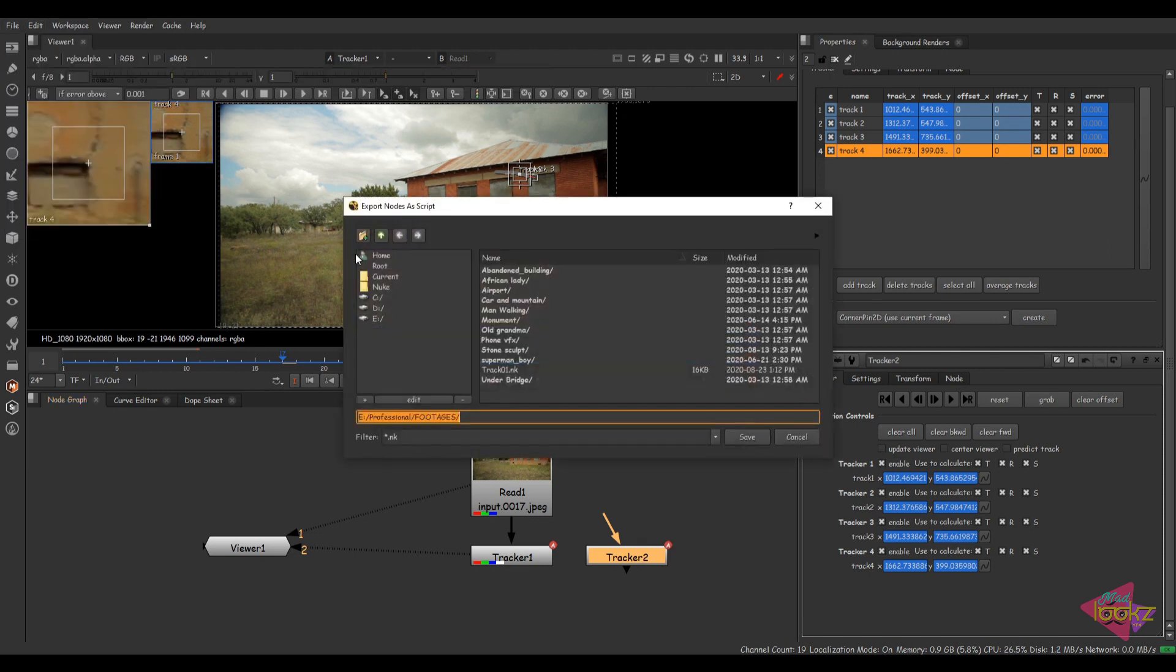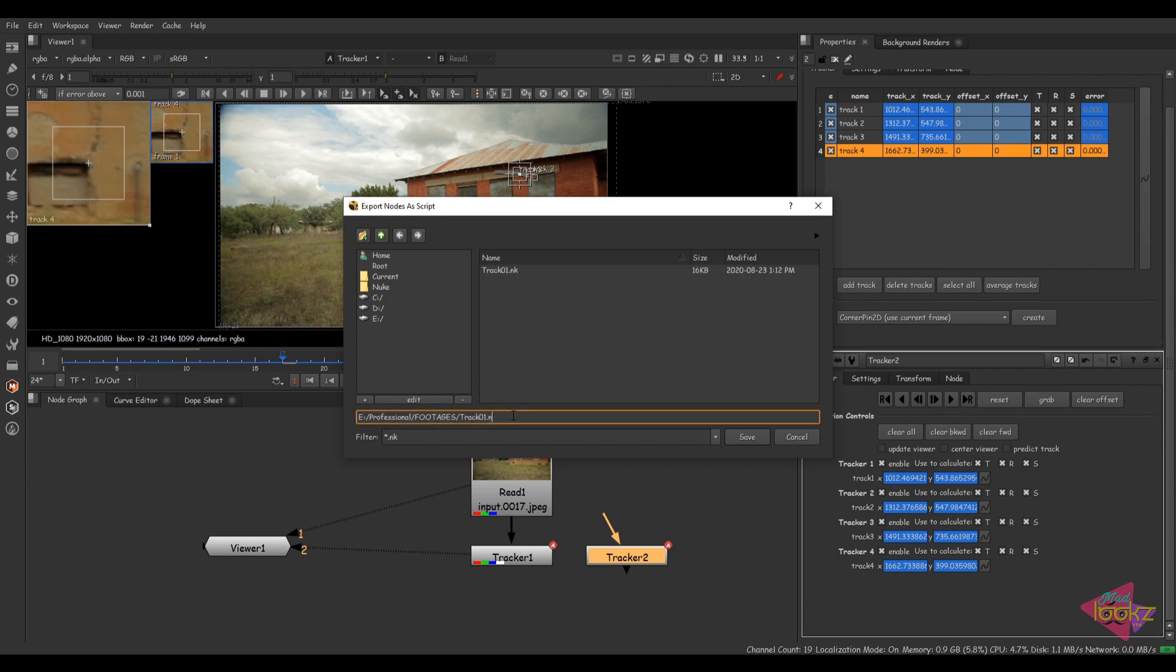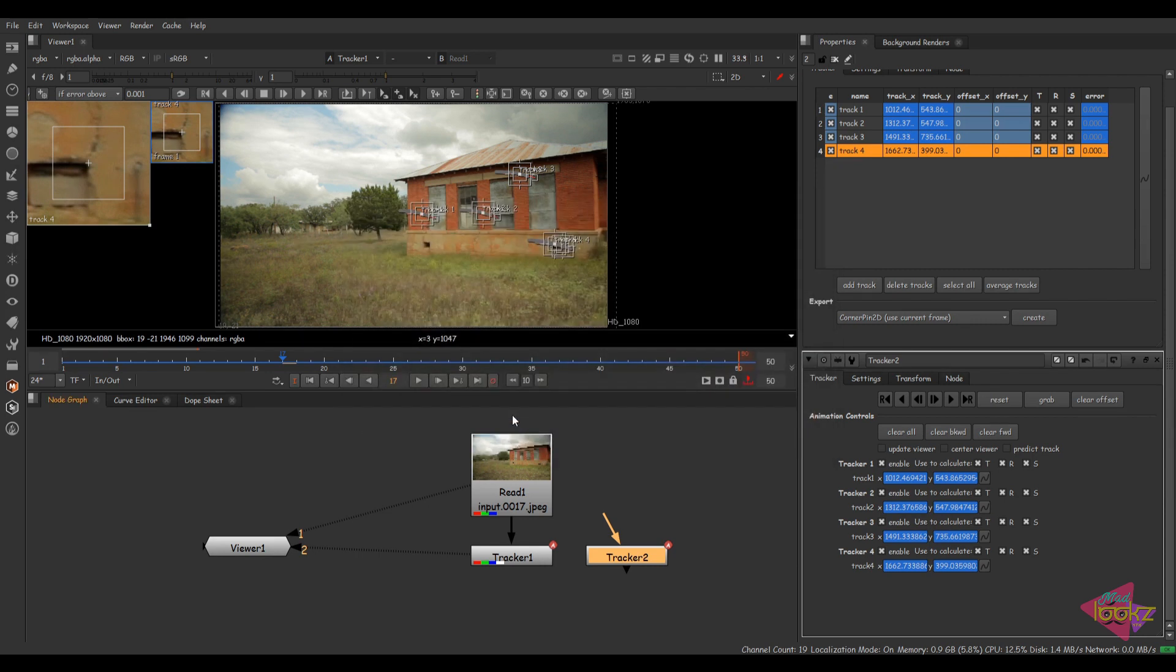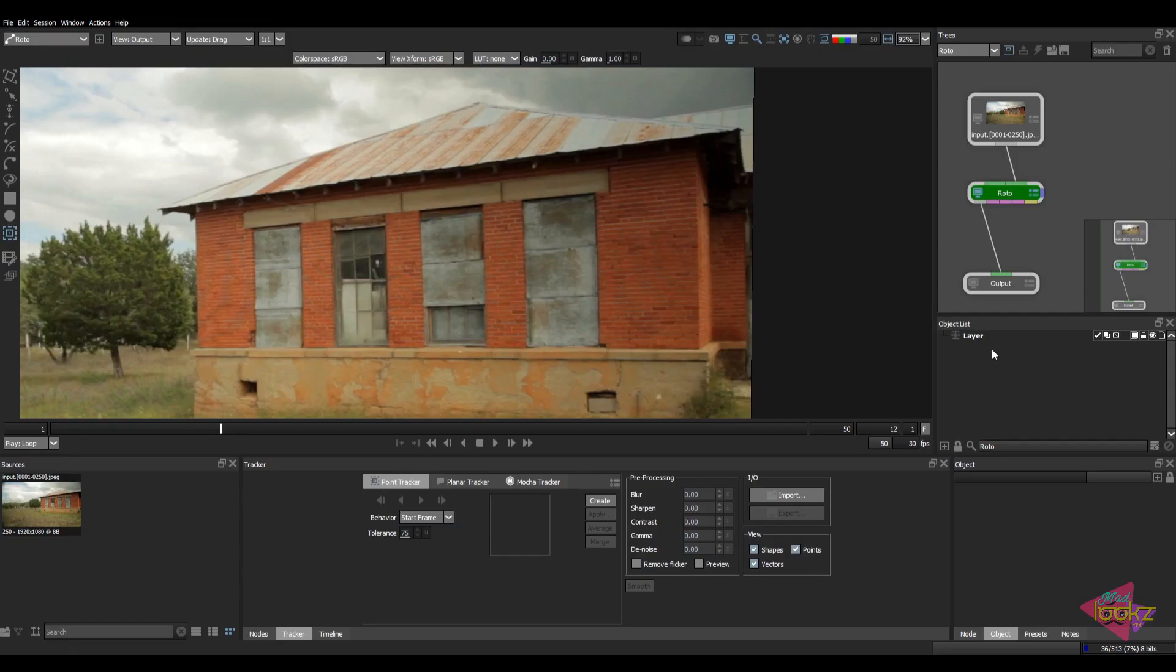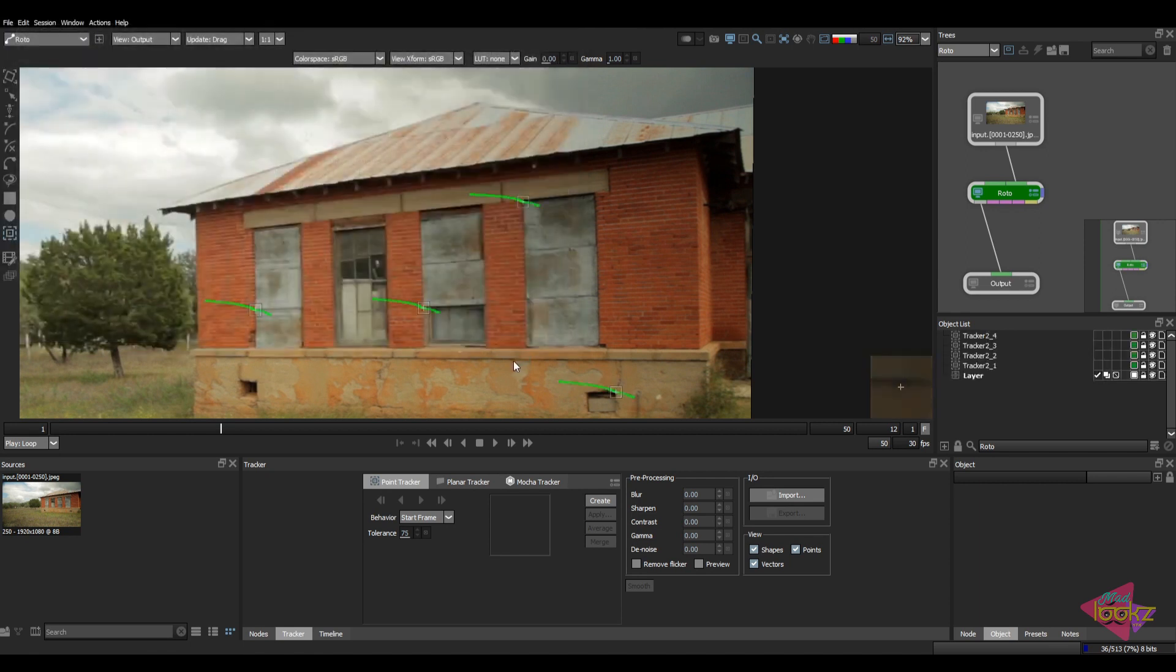Just do the same process. Export com node tracker three. Always make sure you are exporting the tracker three class. Come back to Silhouette. Just go into the point tracker, inside that import. Now importing tracker three. Open. So it's done.